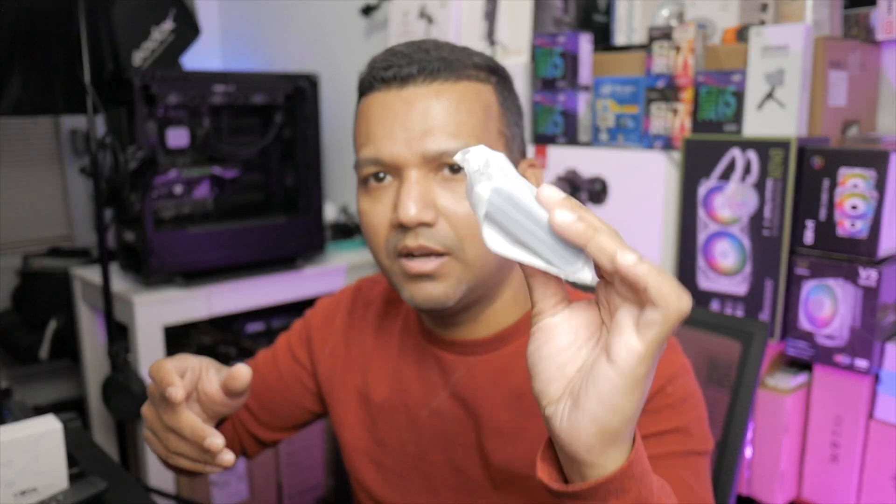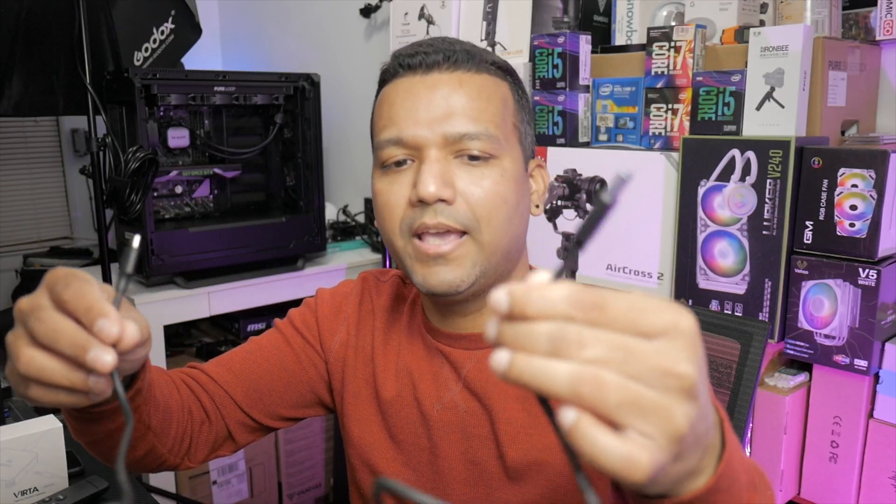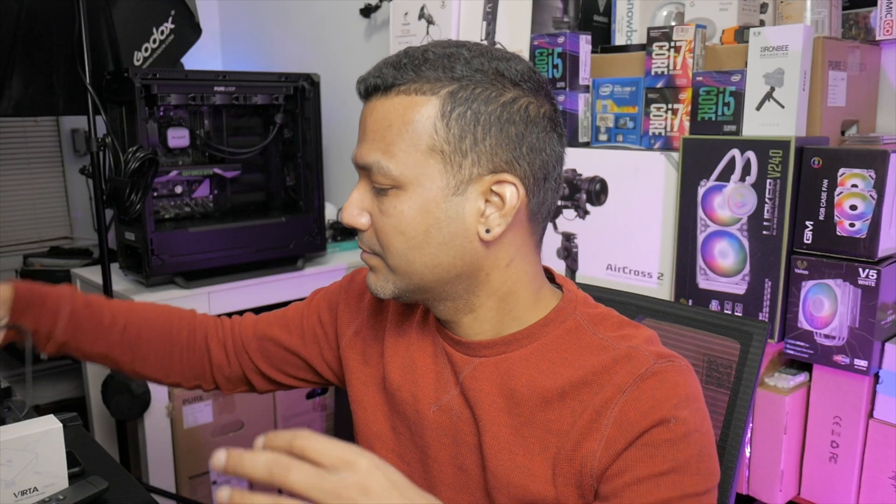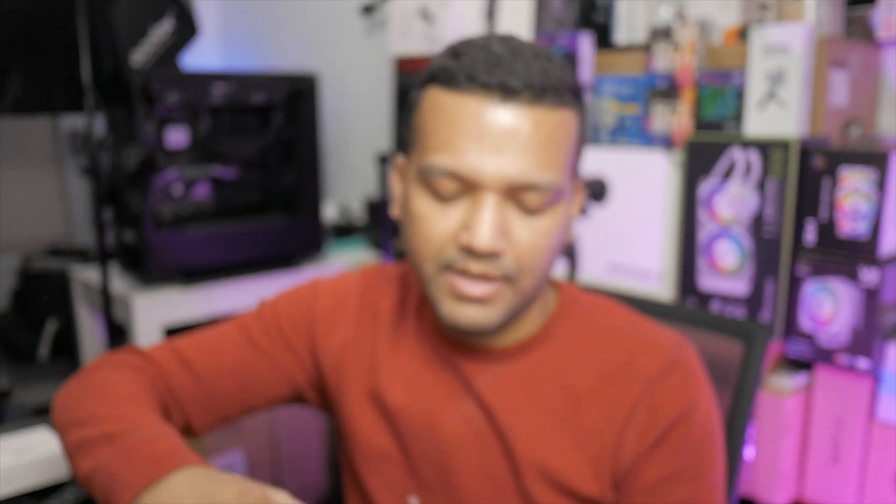Here we have the capture card. Let me show you what else we have. It does come with a cable, USB-C to USB-A. This cable is quality, pretty thick and long enough. We also have a thank you card and user manual.